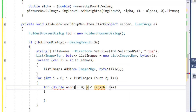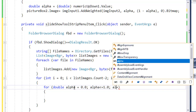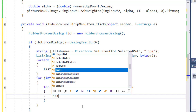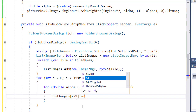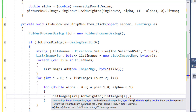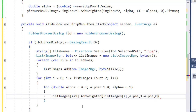Inside the outer loop I define an inner loop where alpha goes from 0.0, while alpha is less than 1, with an increment of 0.1. I then use the AddWeighted method to blend the image at index i+1 with the image at index i. Alpha represents how much of the next image to take and one minus alpha represents the previous image, with gamma zero.